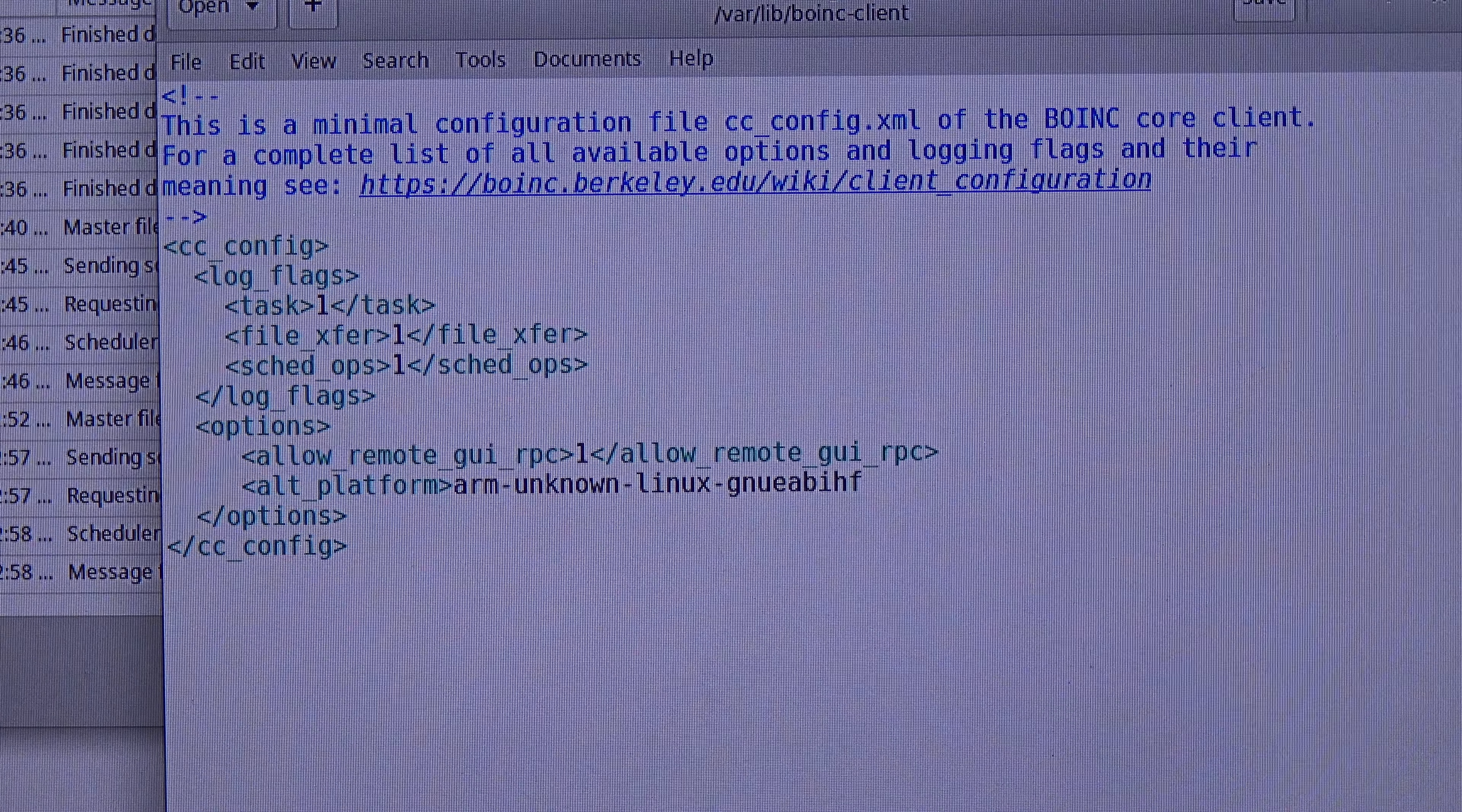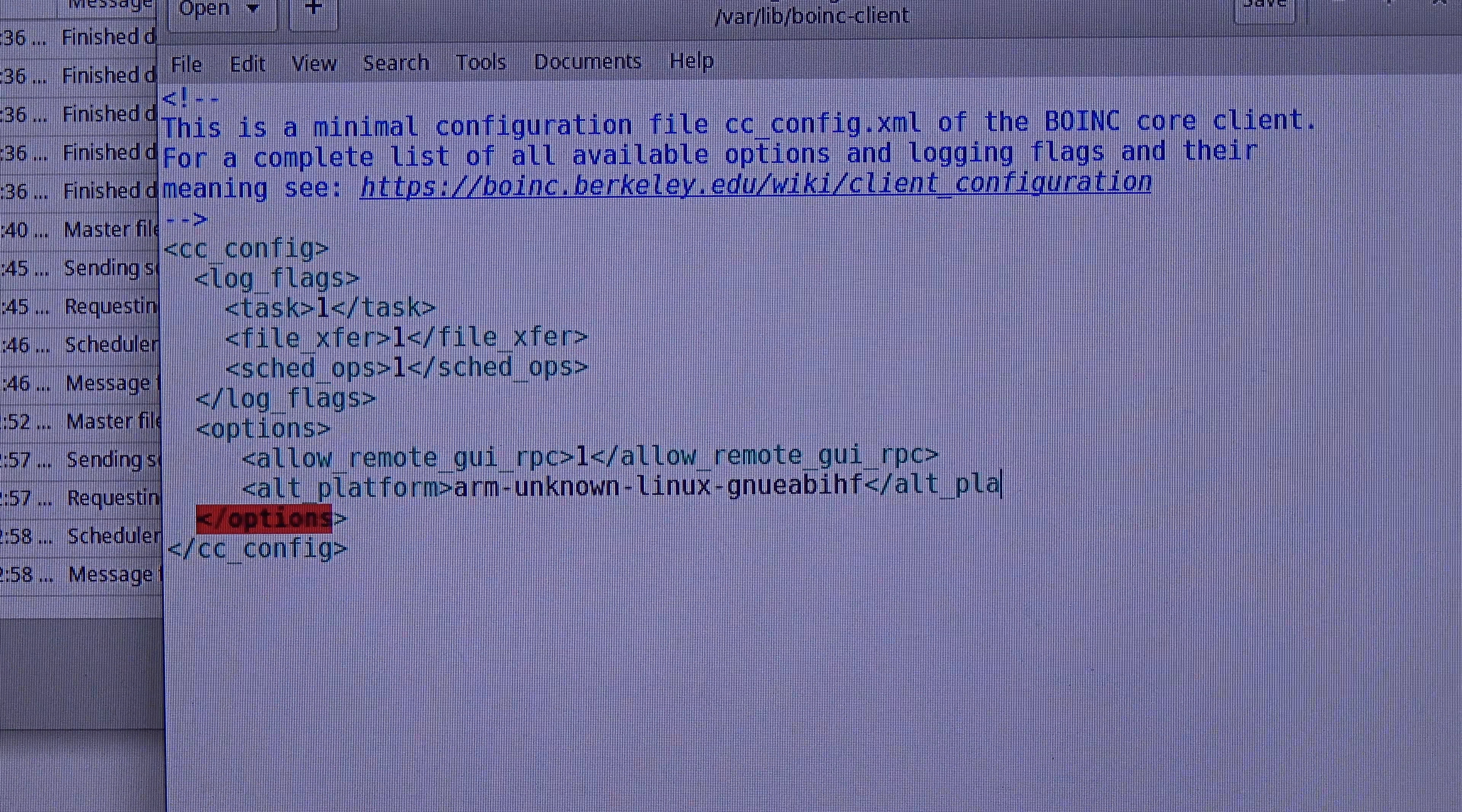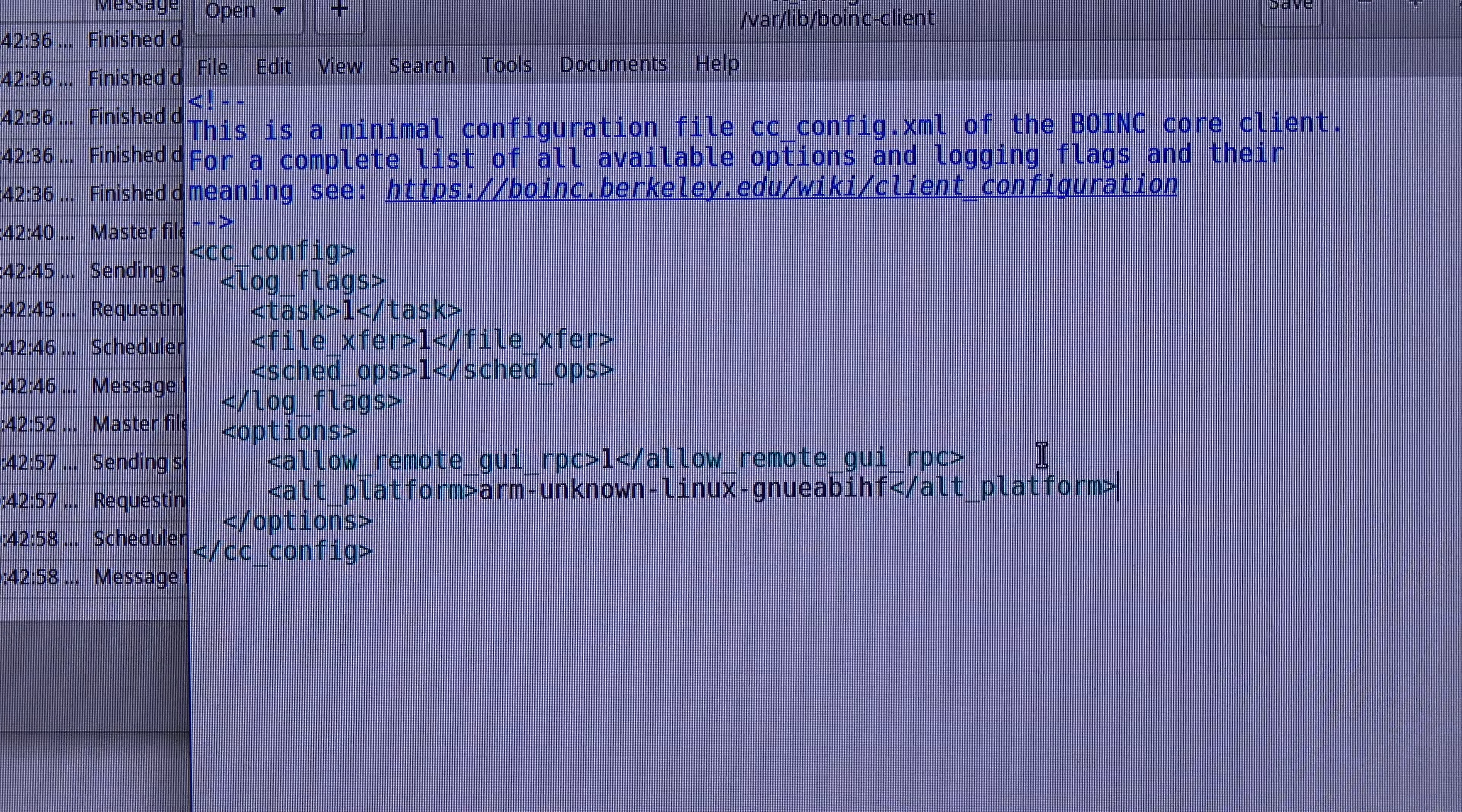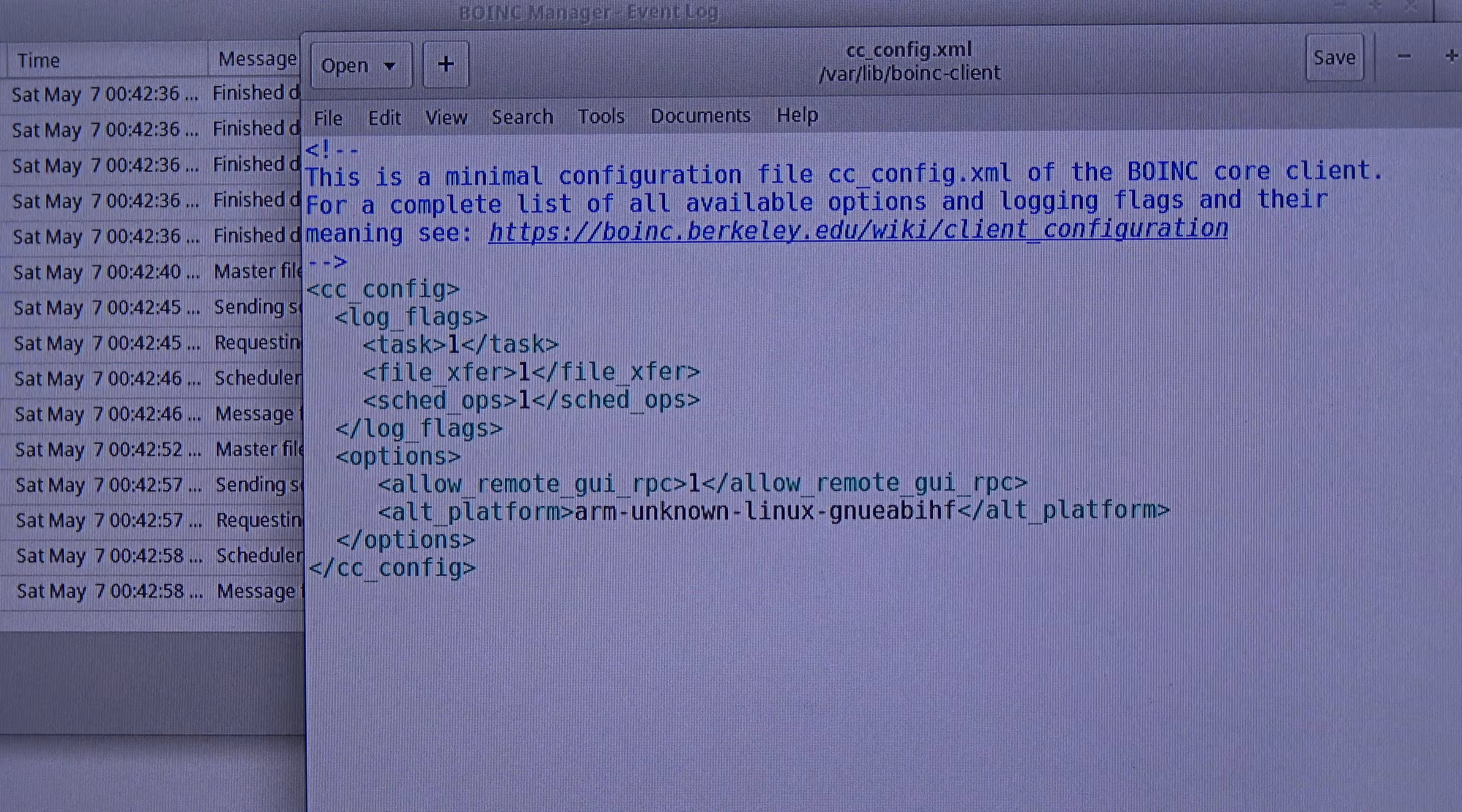And now I close the tag. So, alt_platform. And there we go. So now I am going to save this file. Control S or we can go in the file and save, any way you like.